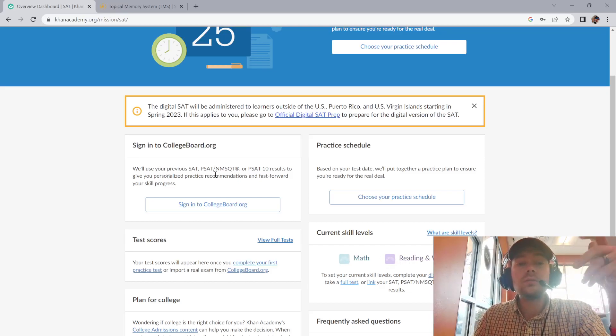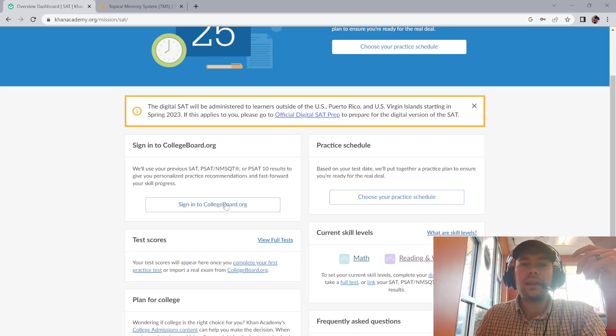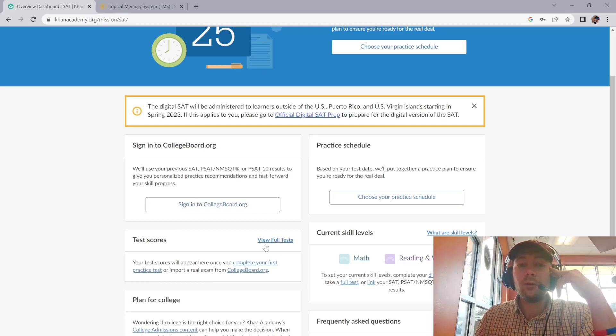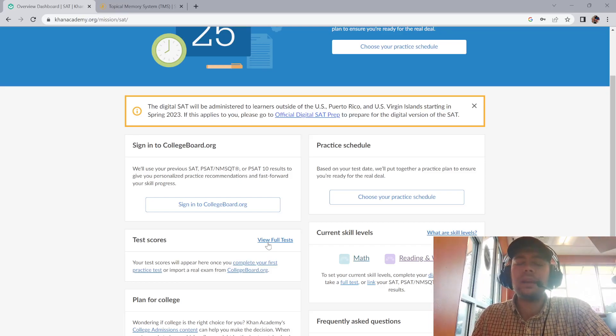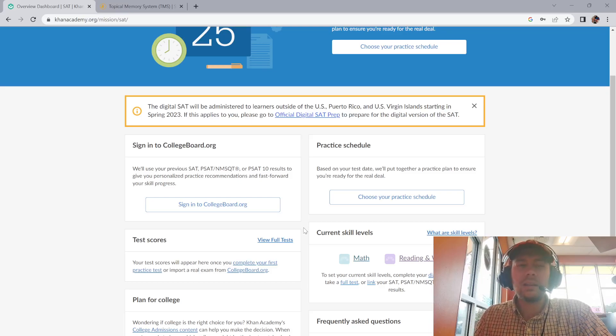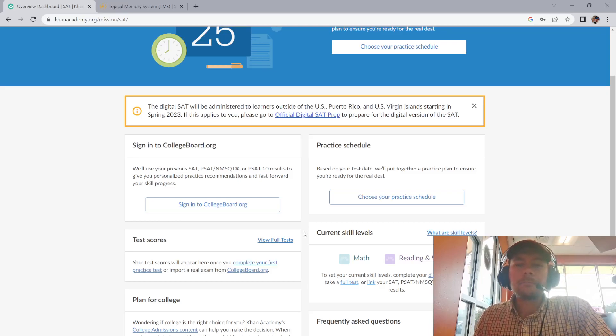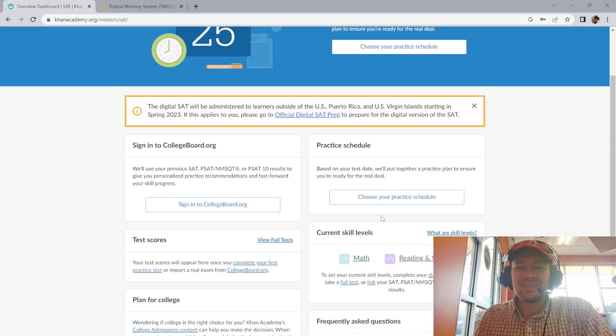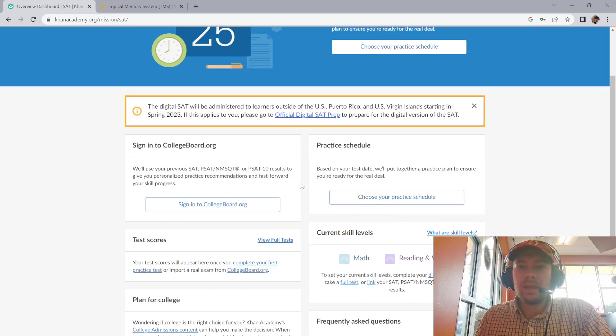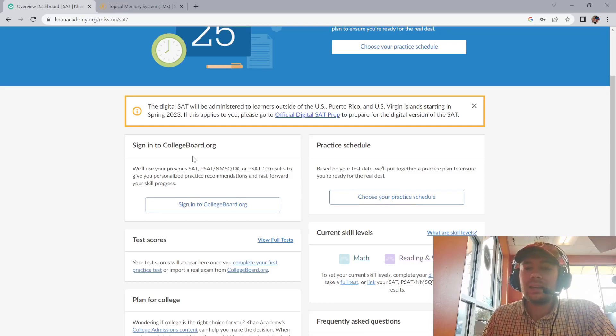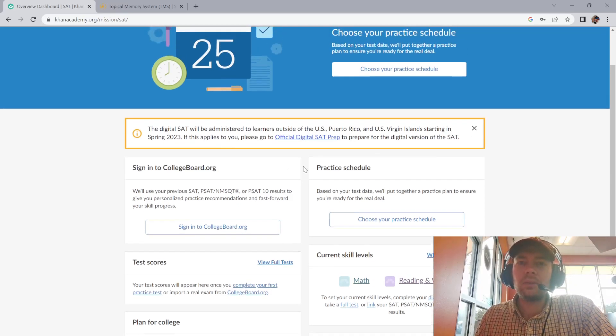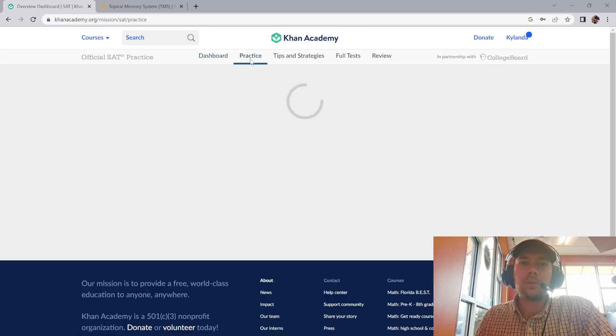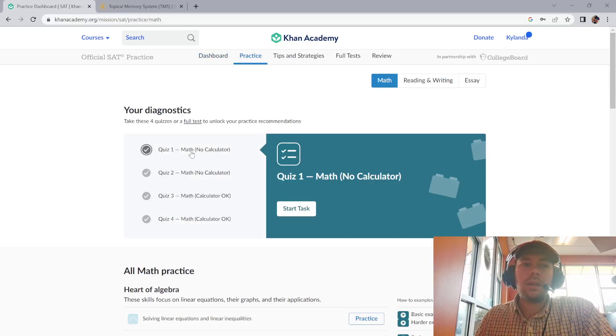There's this option right here. If you do create a College Board account later and want to sign into it, that option's right here. Test scores, view full tests. You can take a full test anytime you want, which is pretty cool. They time it for you and everything. It'll be akin to the online version they're trying to roll out. Planning for college, just some other resources. The main things are the practice schedule, signing in eventually because it will update your skill levels. You can also hit practice, go straight over to practice. Here's math, reading/writing, or essay. And here's your diagnostics.